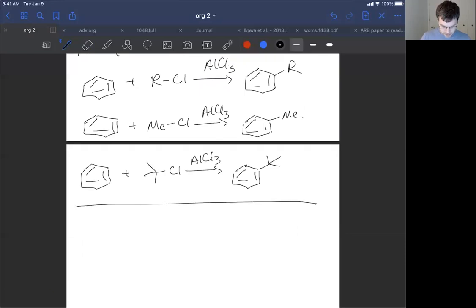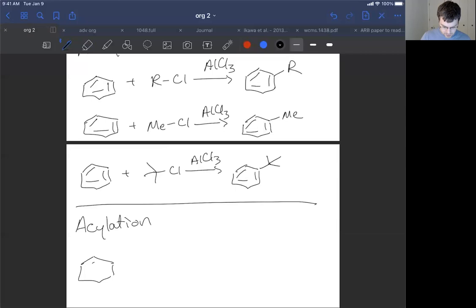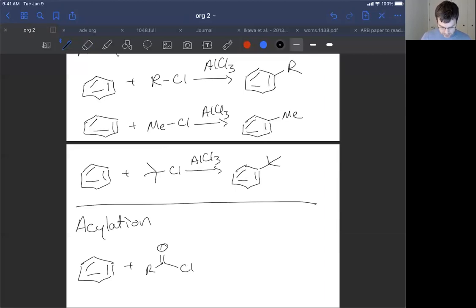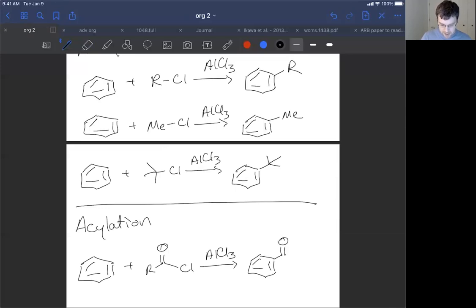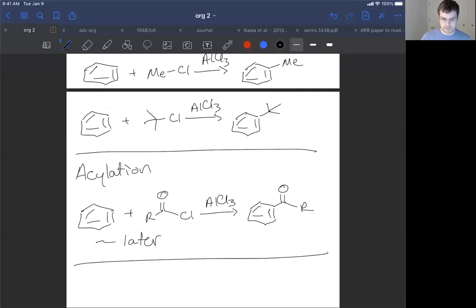This is contrary to the acylation reaction, and I just want you to be able to see the parallelism. In the acylation reaction, we have our R group attached to a carbonyl (a C=O double bond), which is directly attached to the chlorine — and it's that acyl group that gets added to our aromatic ring. More on this in about two lectures. With that in mind, let's go through the mechanism for the Friedel-Crafts alkylation reaction.